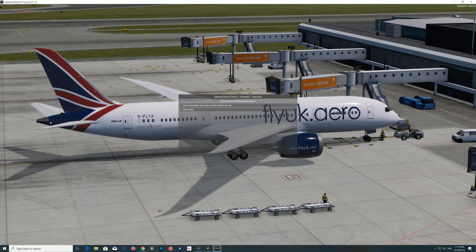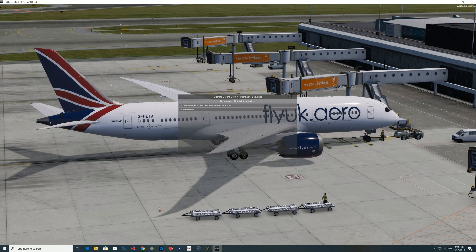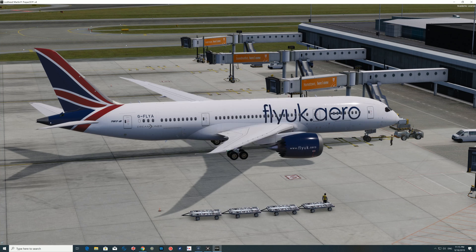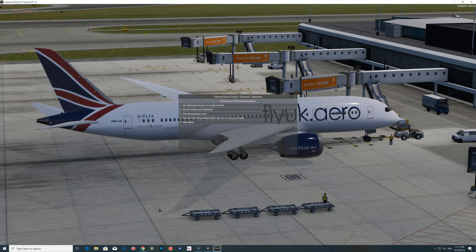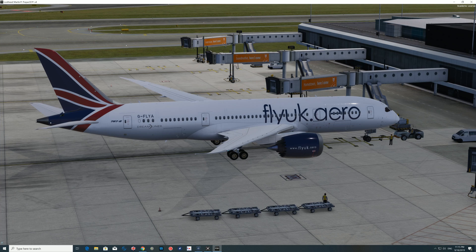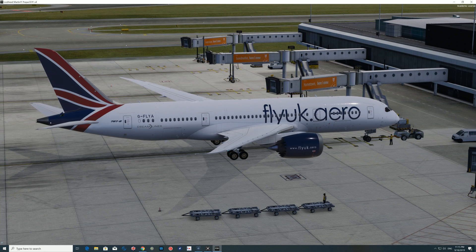Communications are okay and the brakes are set. Understood — parking brakes set. If I don't feel like talking because everyone in the house is sleeping, I can just click 'Roger.' He says facing north, release the brakes. Brakes released, parking brake released, pushing back. And I mute it again.